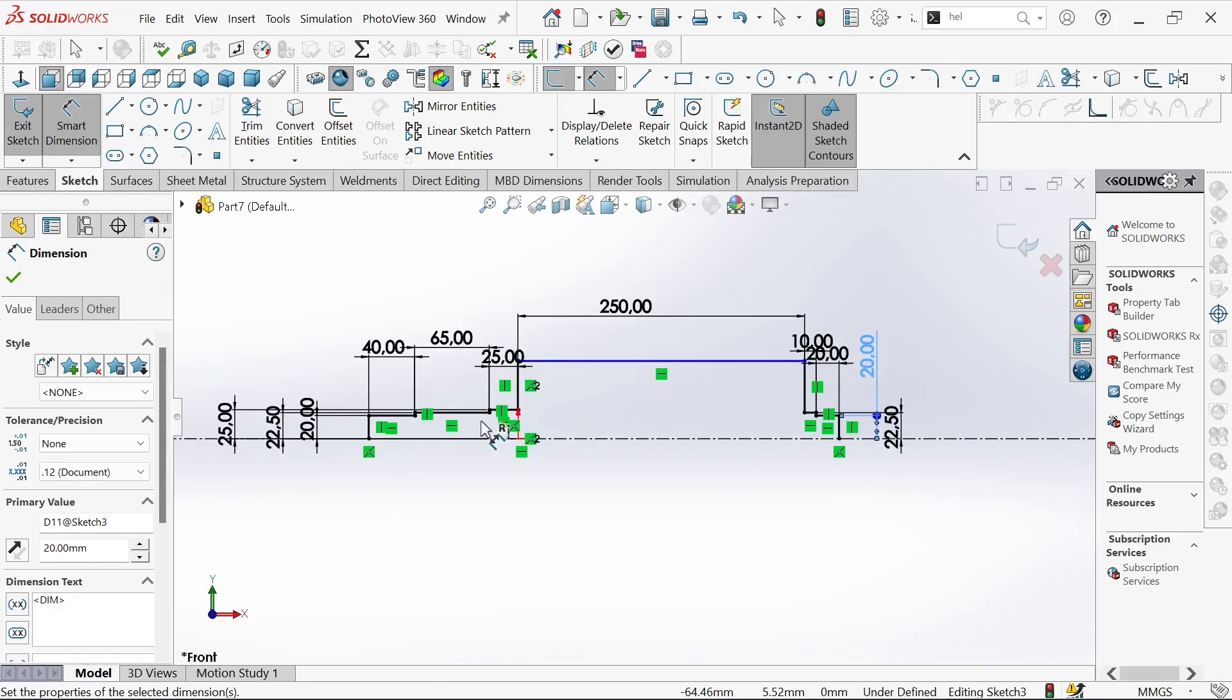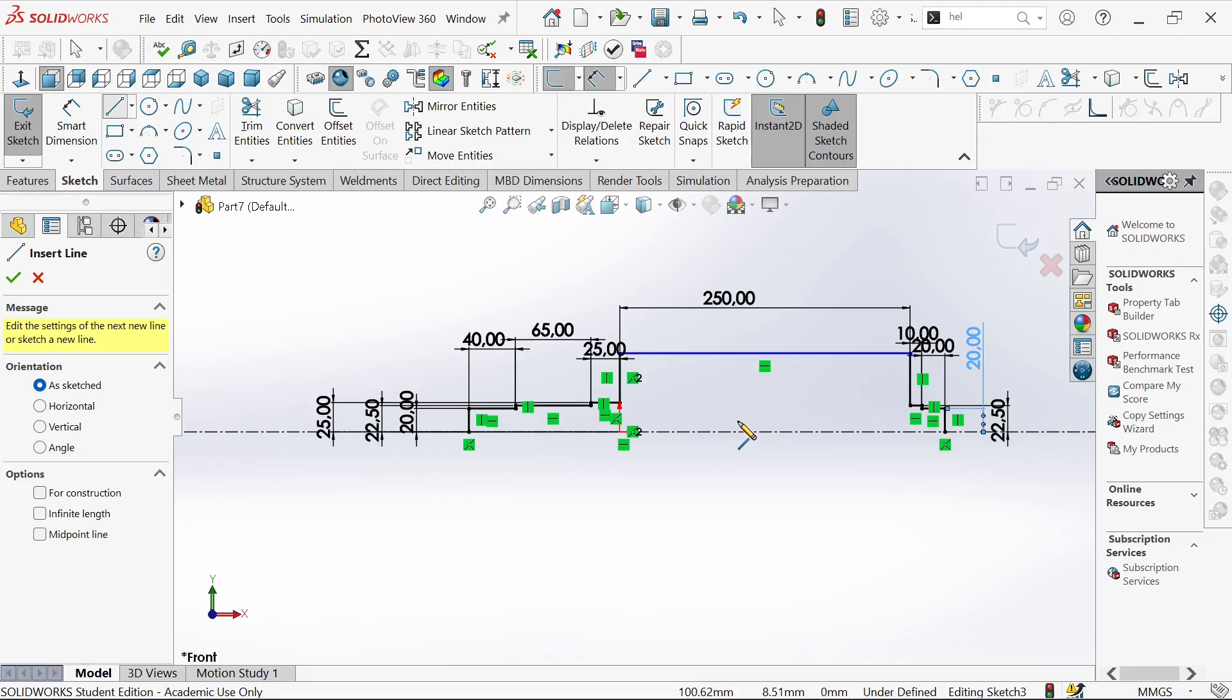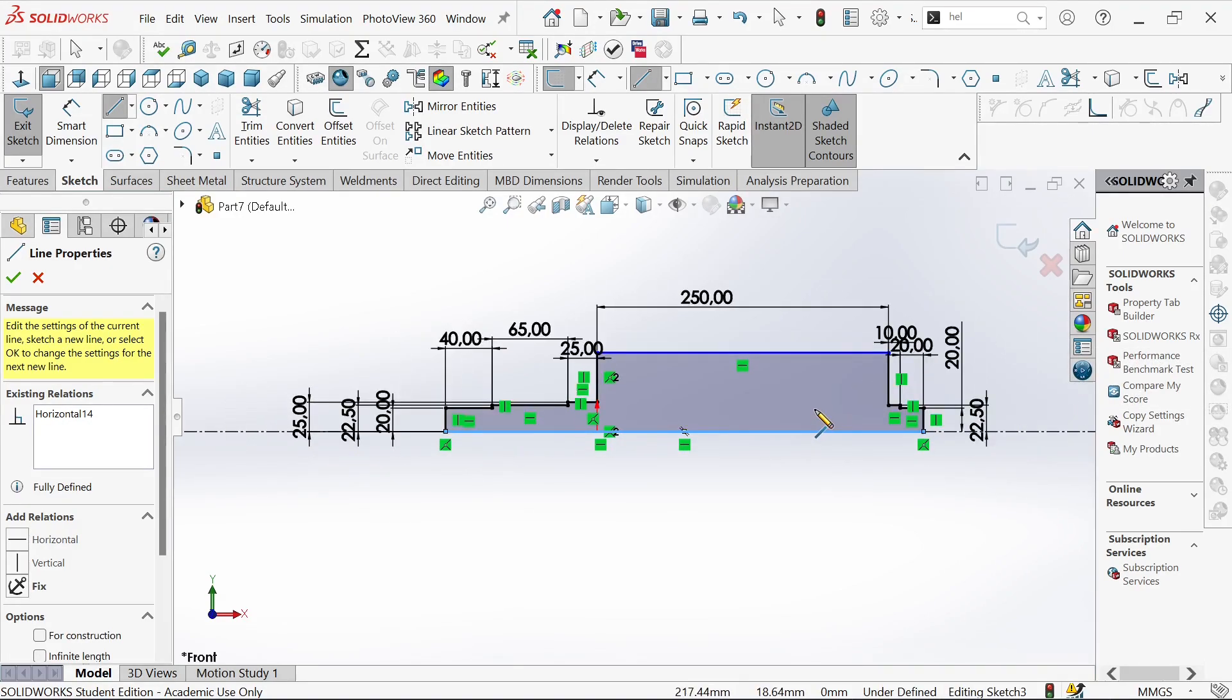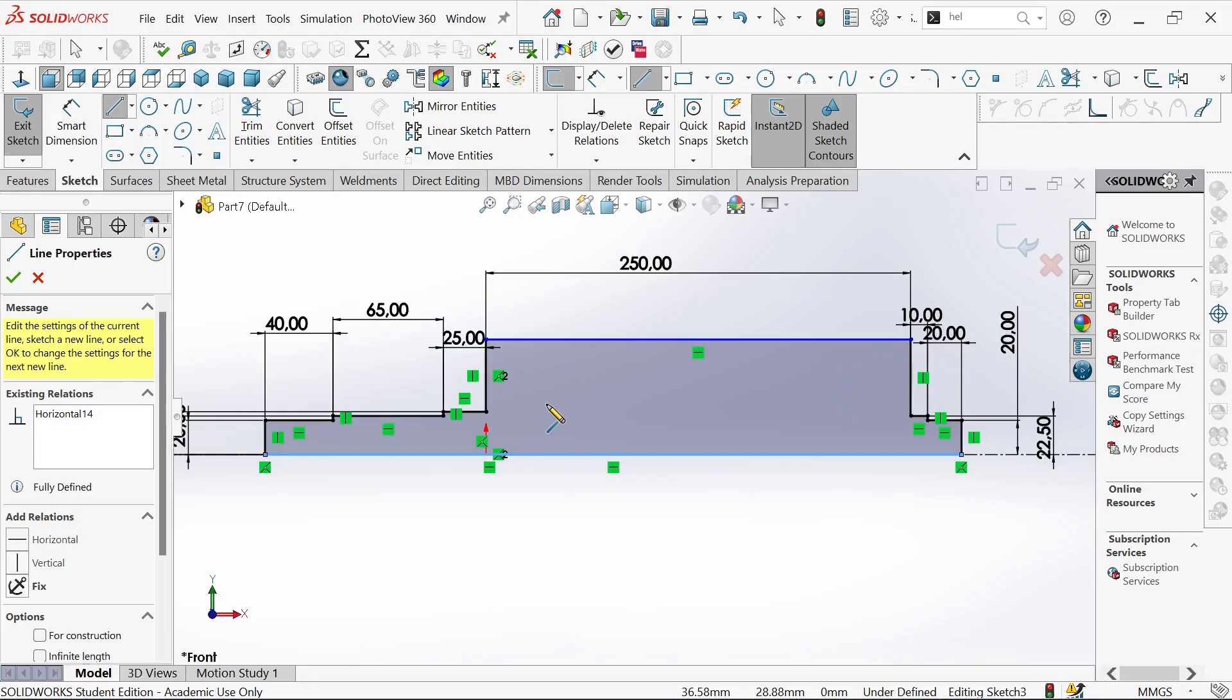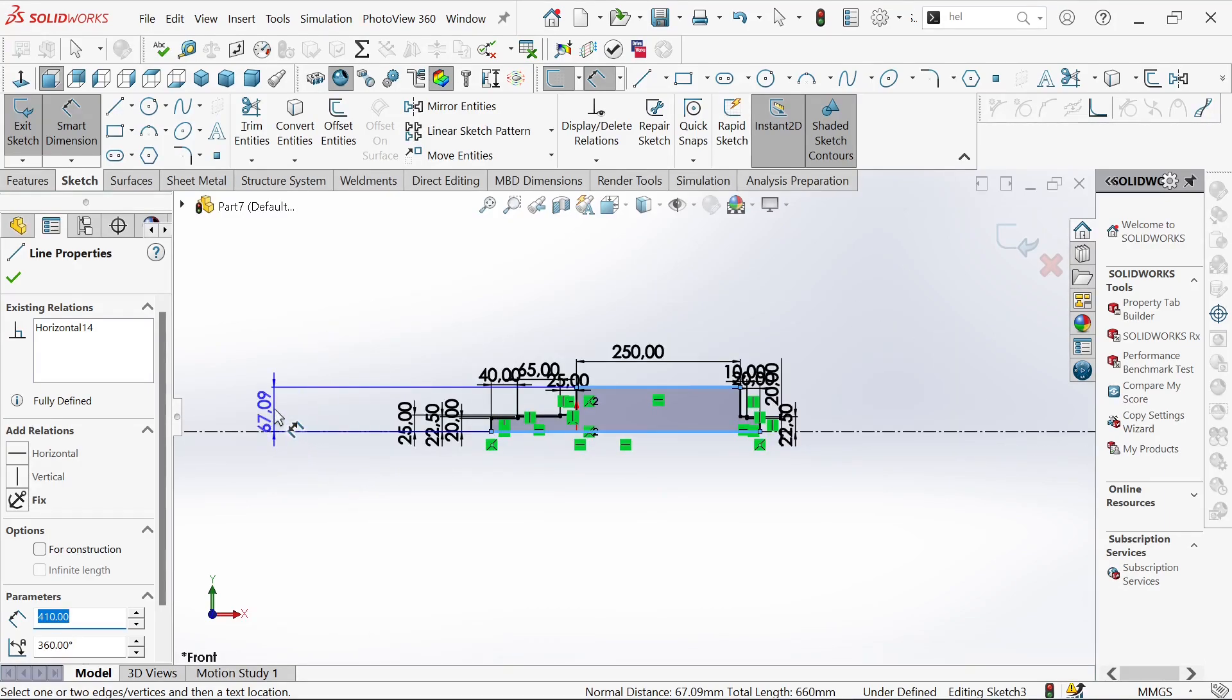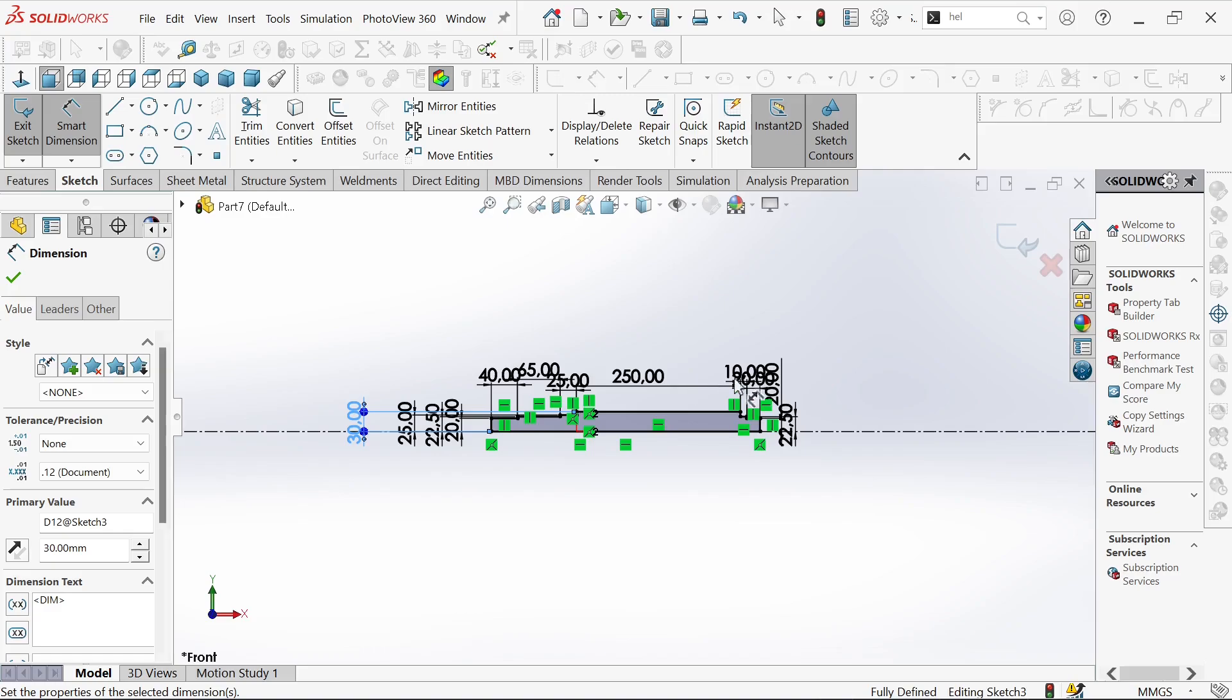Now we need to close our sketch. We'll use a line instead of a broken one because we need to have a solid body. Let's define this one too. From here to this point we'll have 30 millimeters.